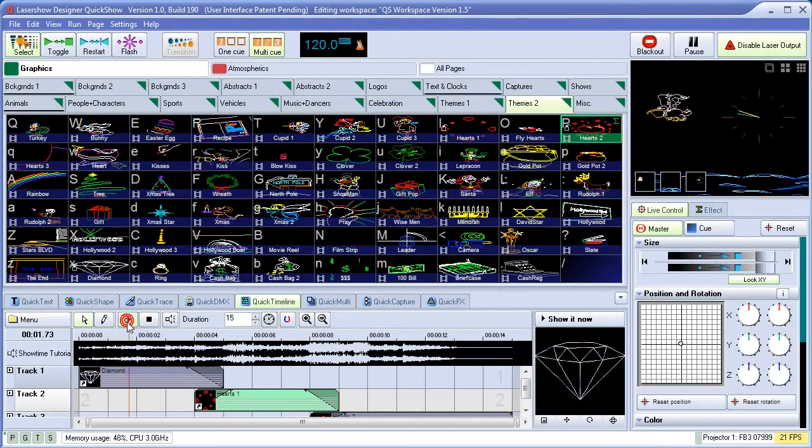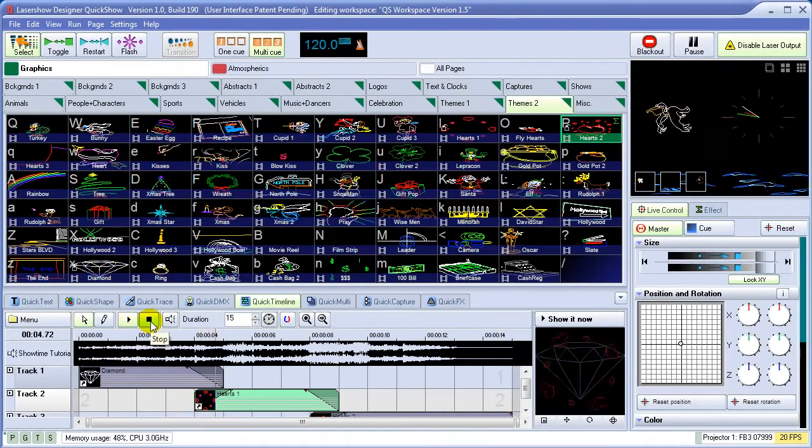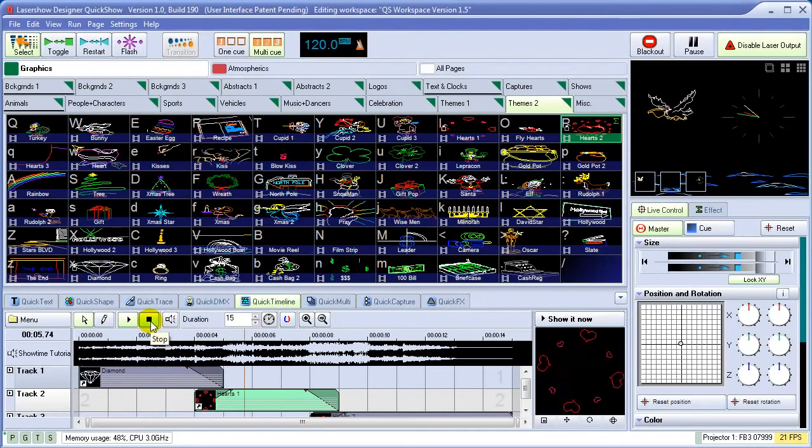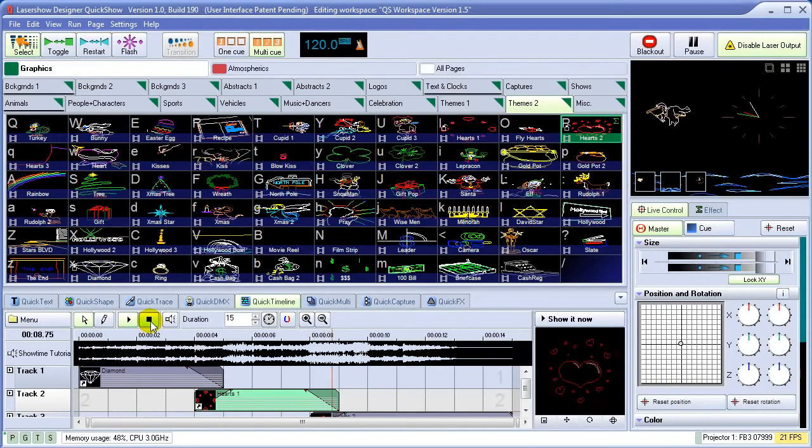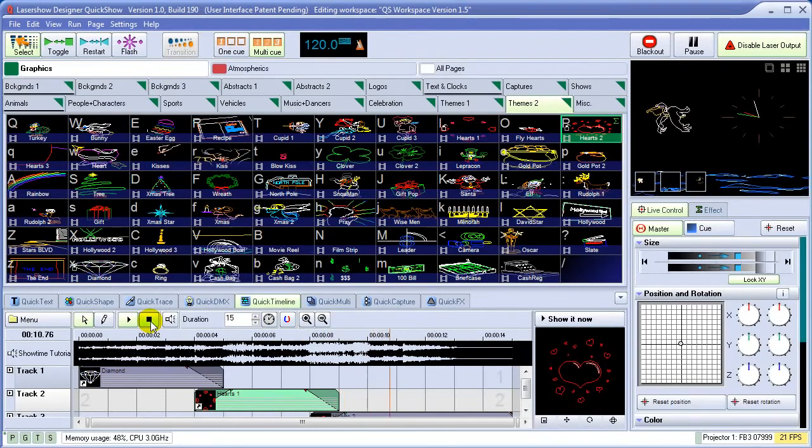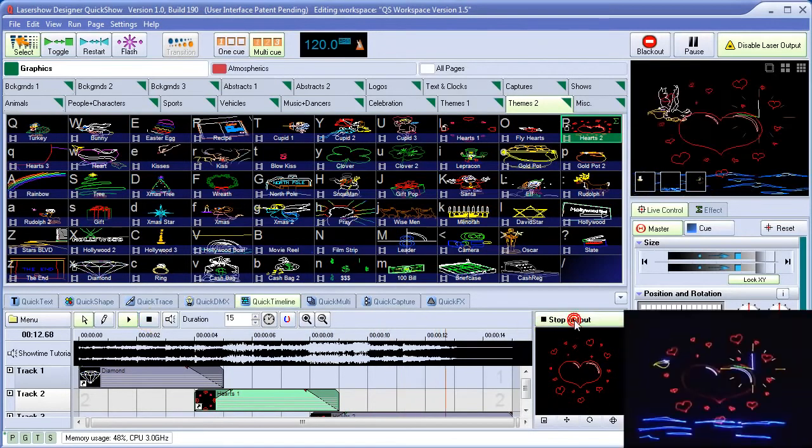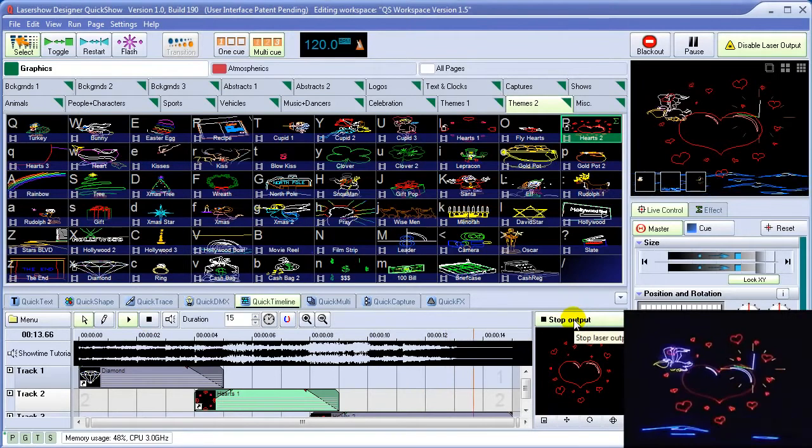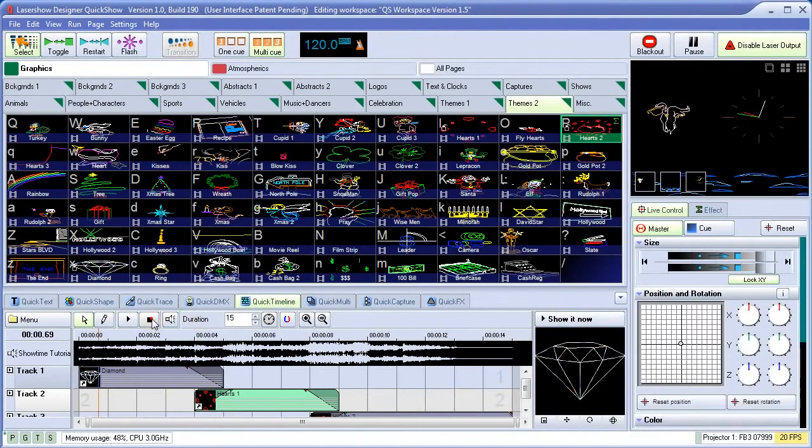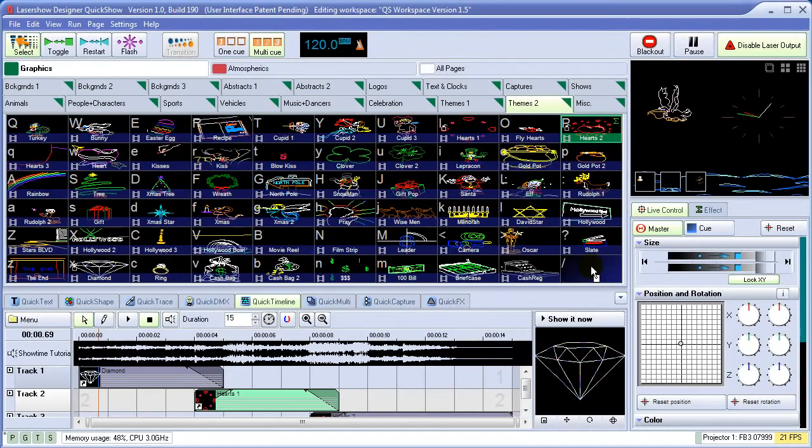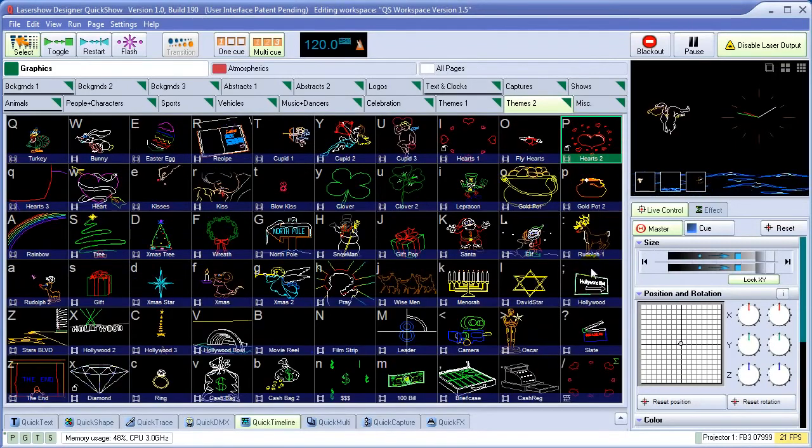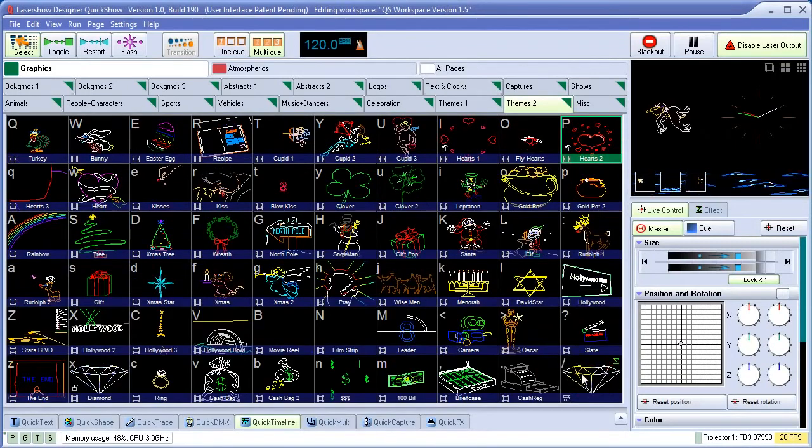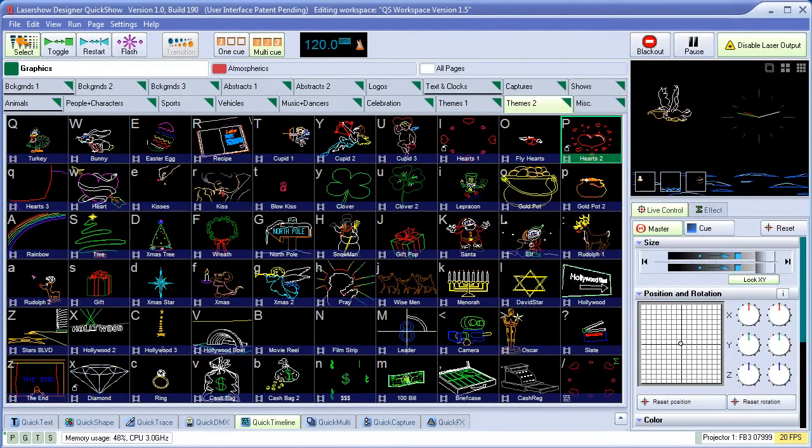So we'll play back the show like this. And we can either show it now or drag and drop it to a queue for later use. Notice that we've done all of this while our original laser show is playing undisturbed.